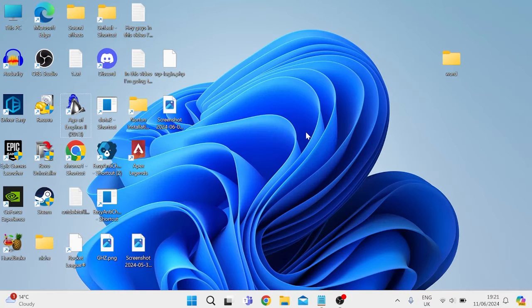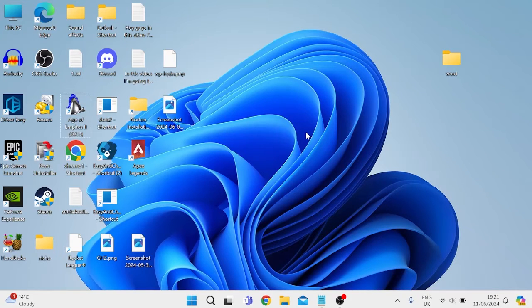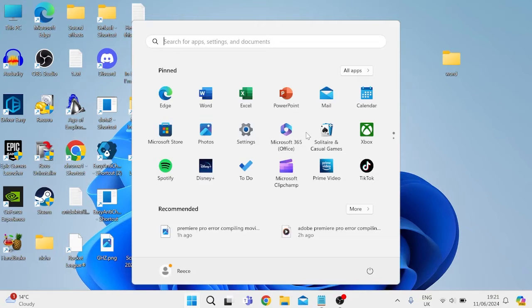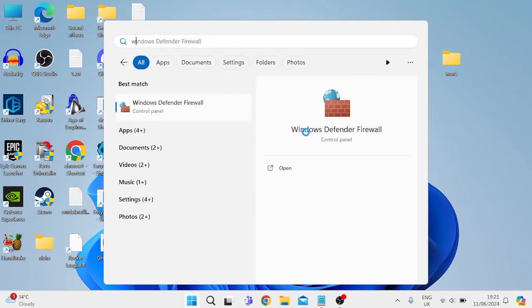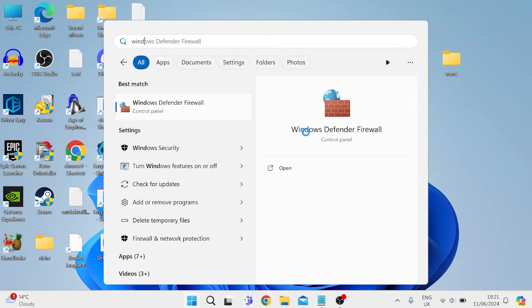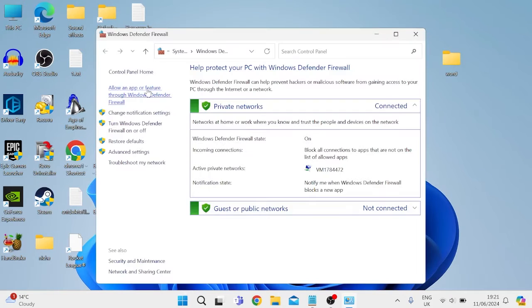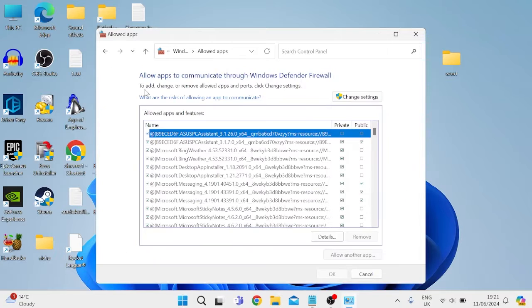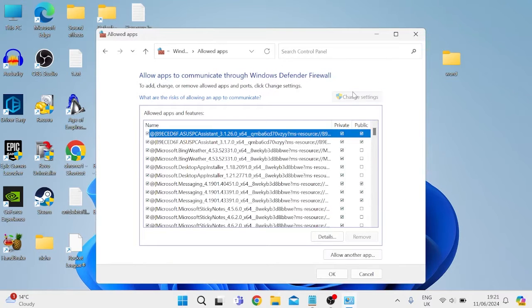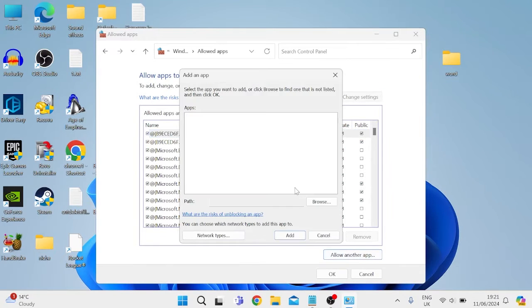The very first thing we need to do is check our firewall settings. Head over to the start menu and search for Windows Defender, then tap on the Windows Defender tab and come over to allow an app or feature through Windows Defender firewall. Press change settings at the top and come down to allow another app.